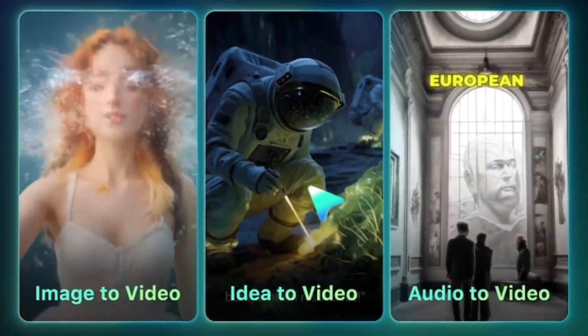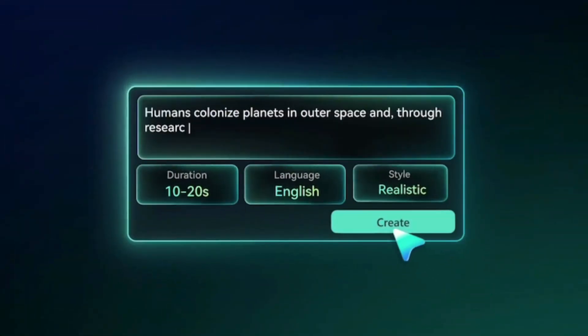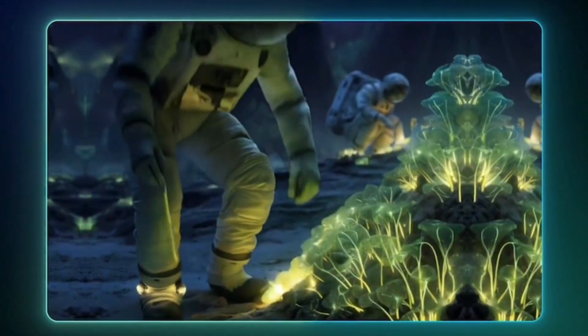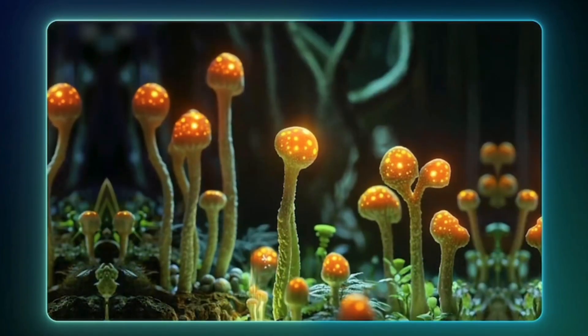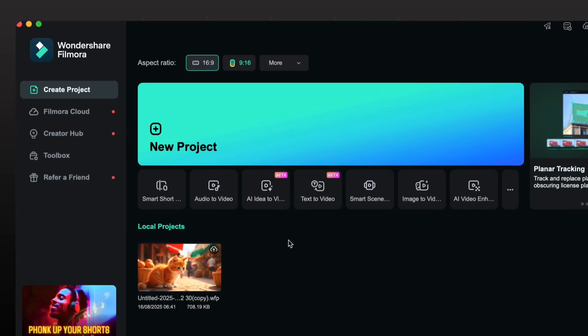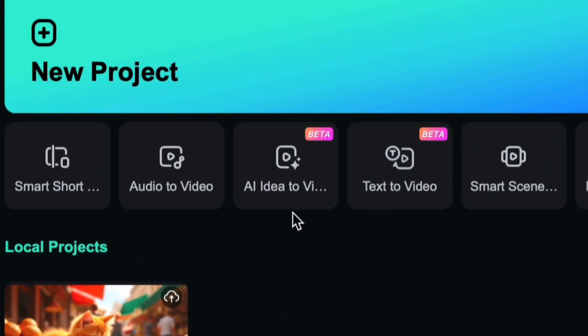Now let's explore the Idea2Video feature. A powerful time saving tool that turns your ideas into a visual story in just one click. You will find that feature at home page AI idea to video. Just click on it.